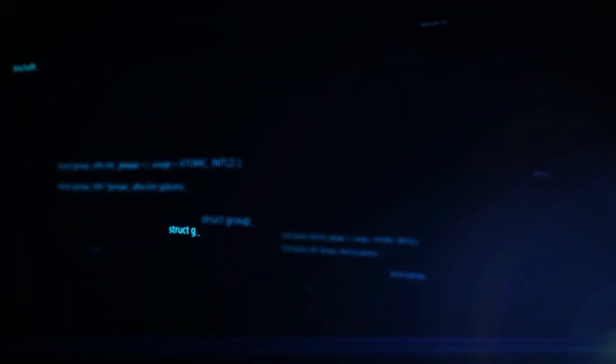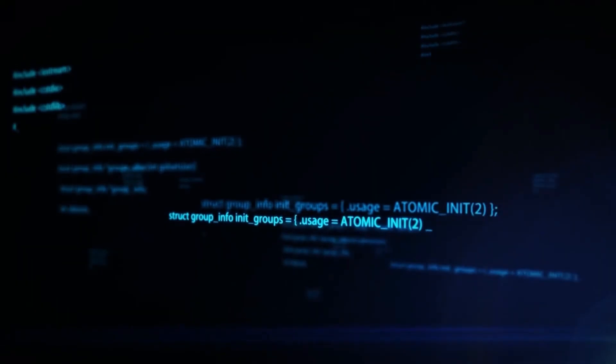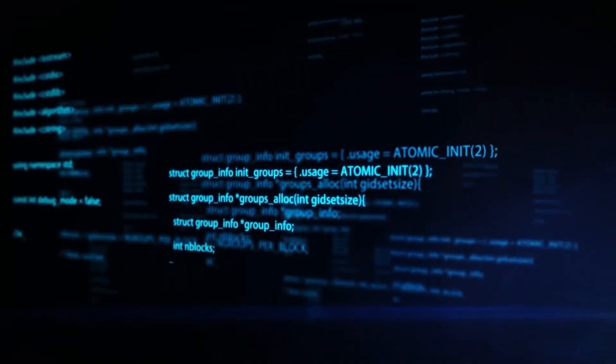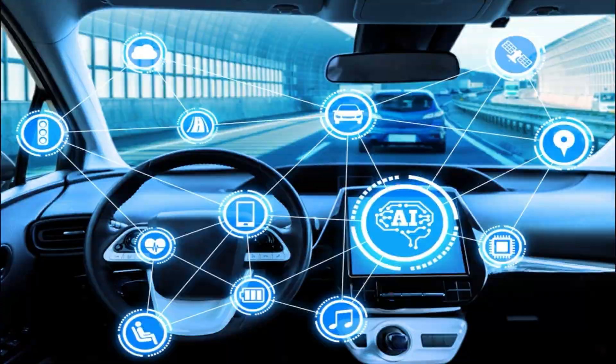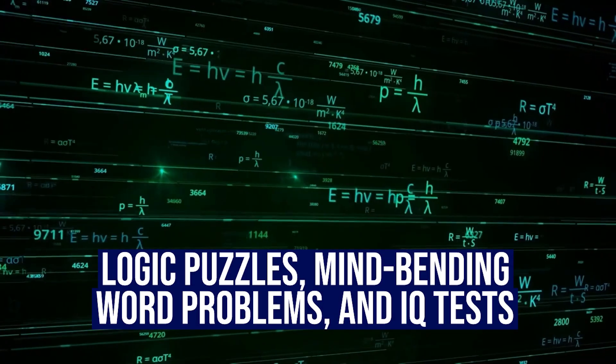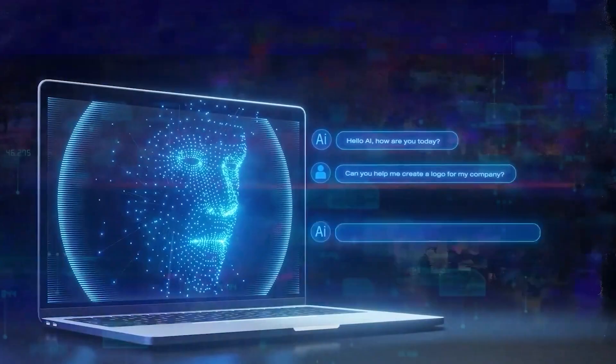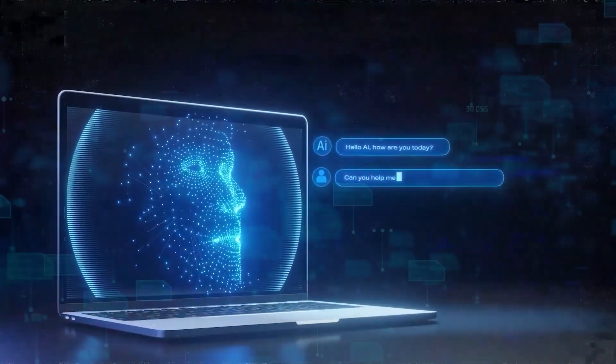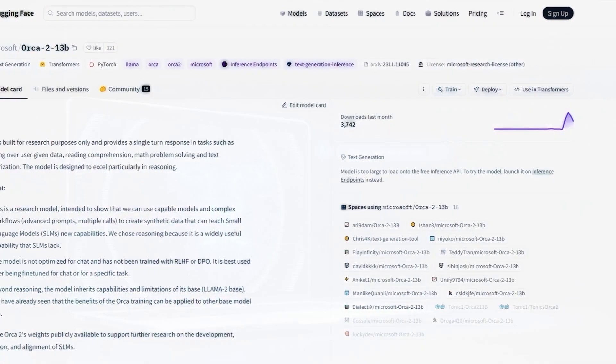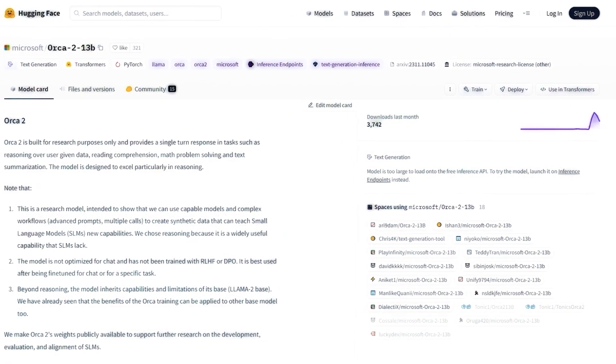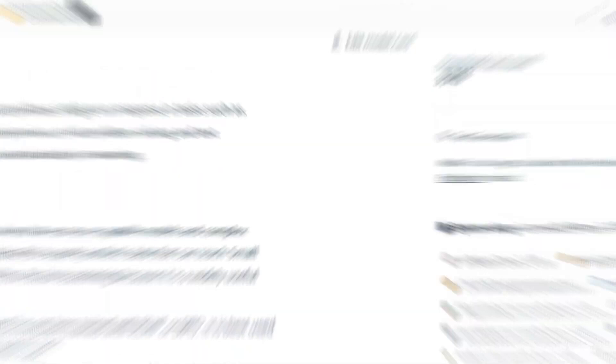Orica 2 takes on the big bench hard, the ultimate challenge in the world of AI benchmarks. Logic puzzles, mind-bending word problems, and IQ tests that make you question your sanity. Orica 2 tackles them all with finesse.